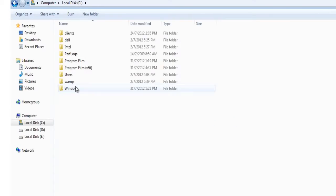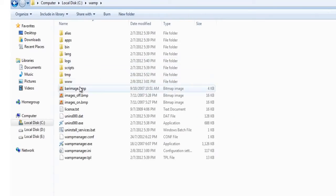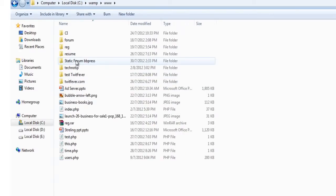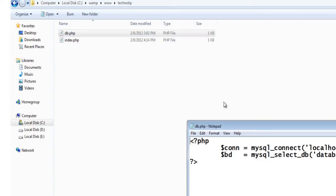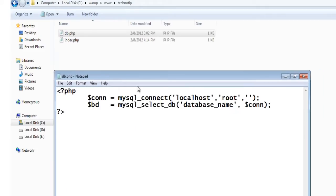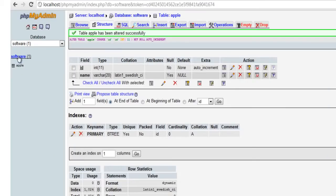Now inside the www folder of my WAMP server, I have a file called db.php which connects to the database. So the database name is software.